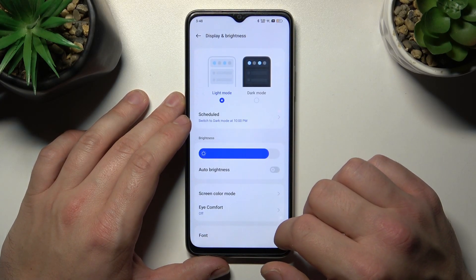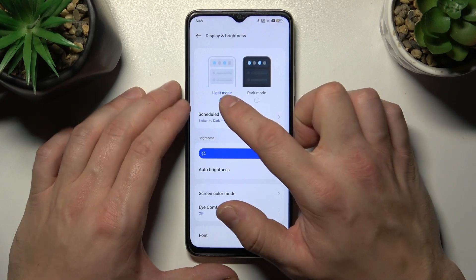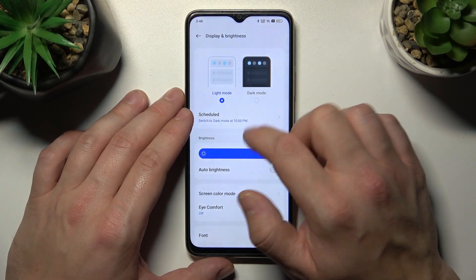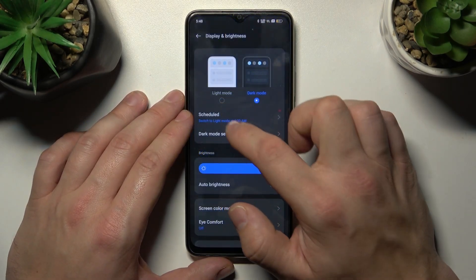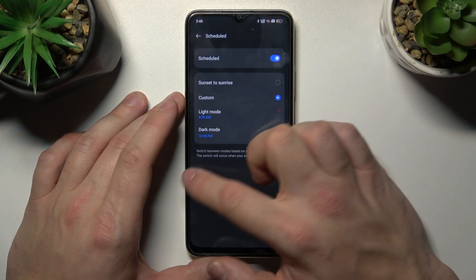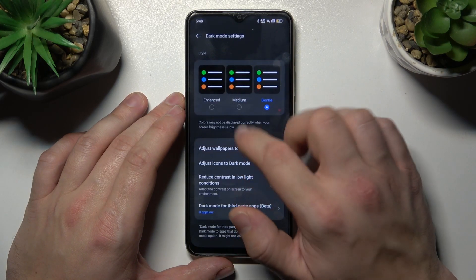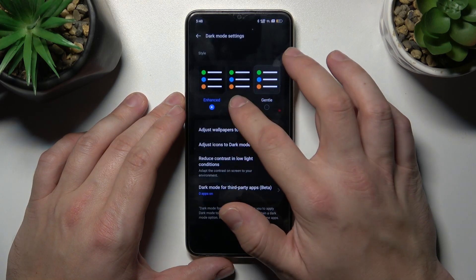Let's start at the top of the list where you can change display mode between light and dark. We can schedule the dark mode, and in more dark mode settings you can change the dark mode style.